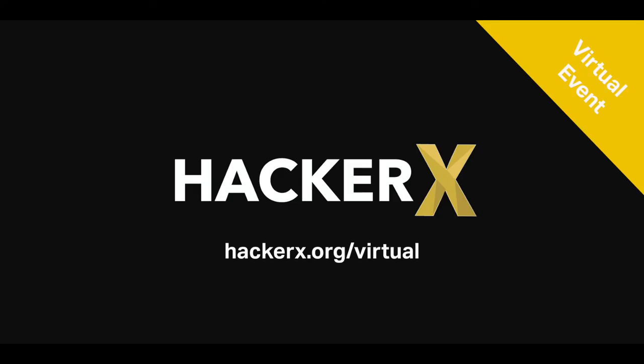Thank you so much for watching this video and choosing to be an employer of choice at our next HackerX event. See you soon!